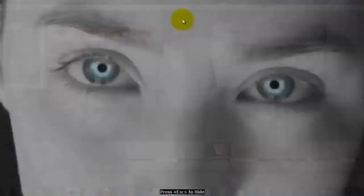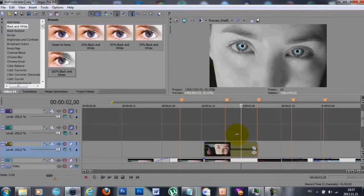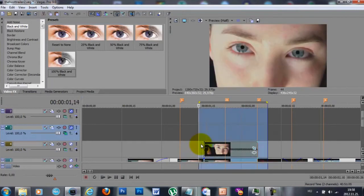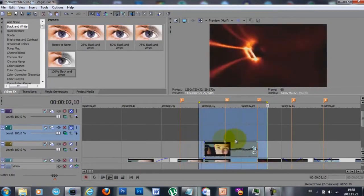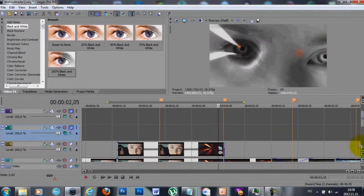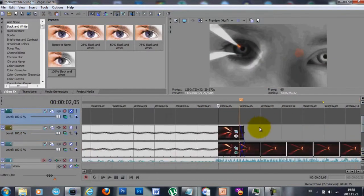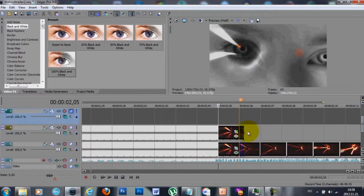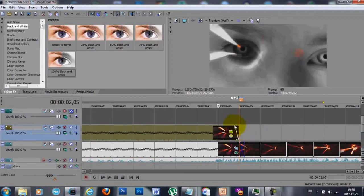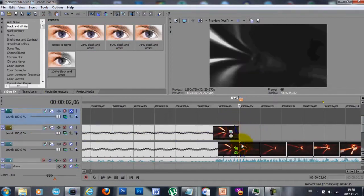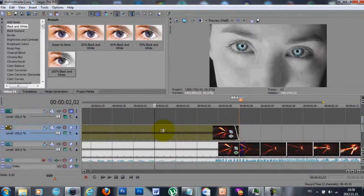Here you can see a full image of how the masking looks — it's not perfect but it looks good in my opinion. And here I'm deleting a few frames from the top clip.